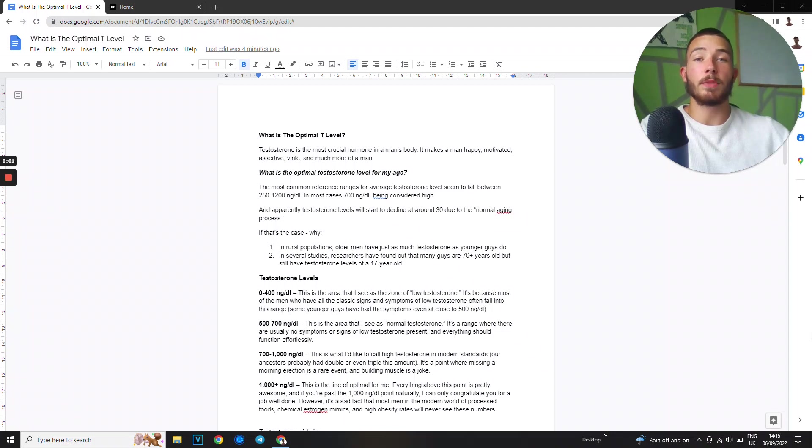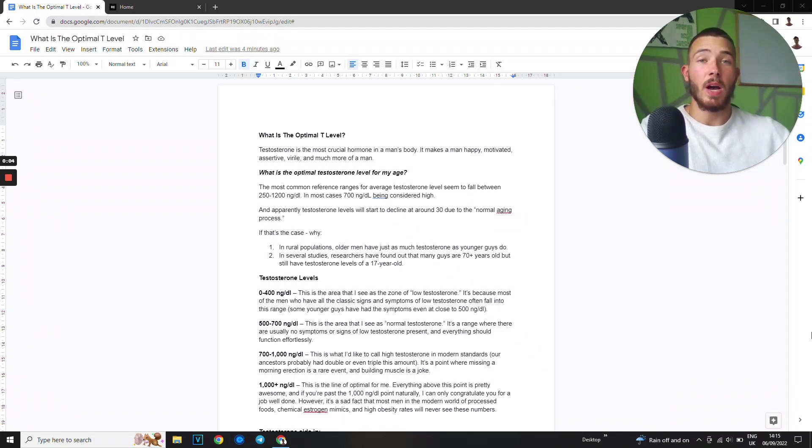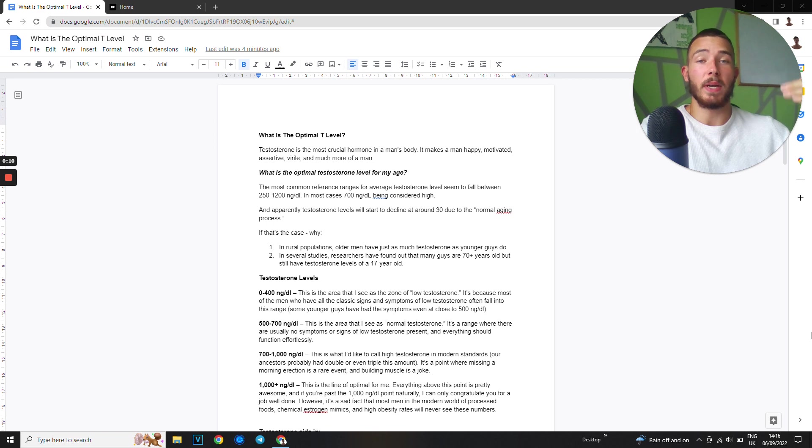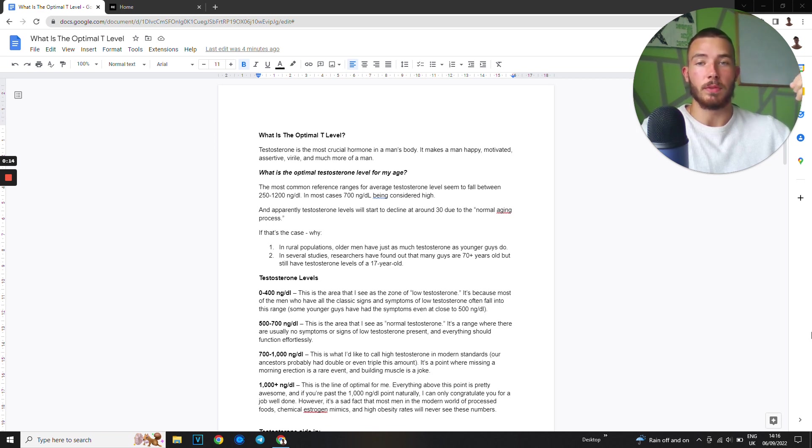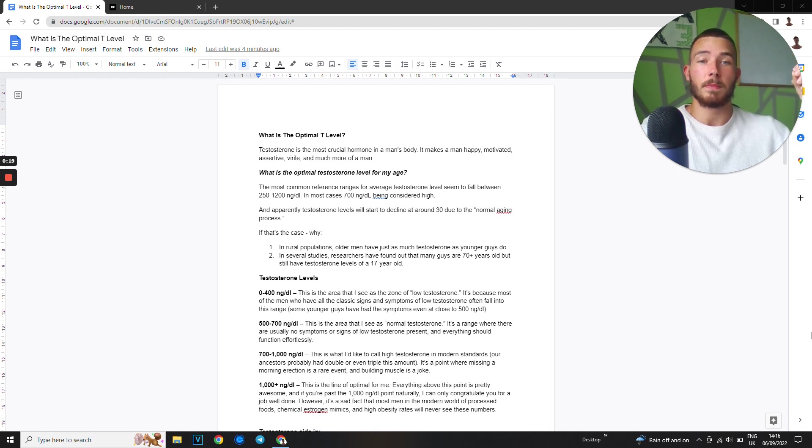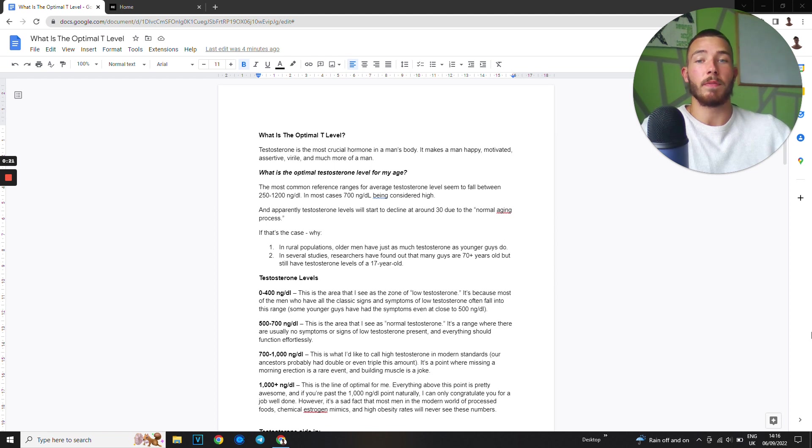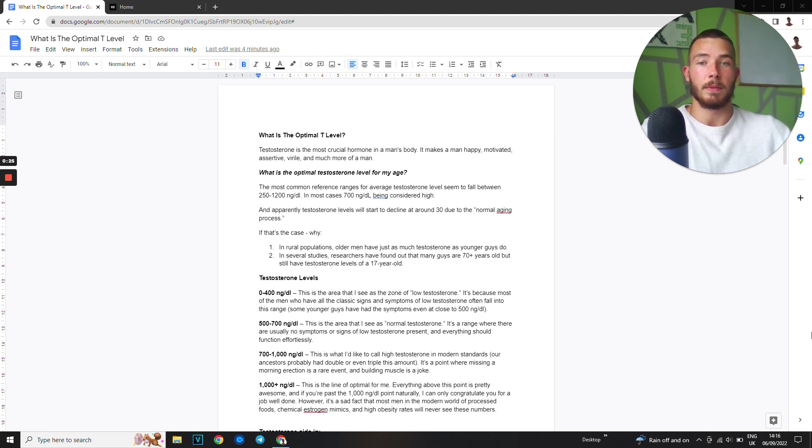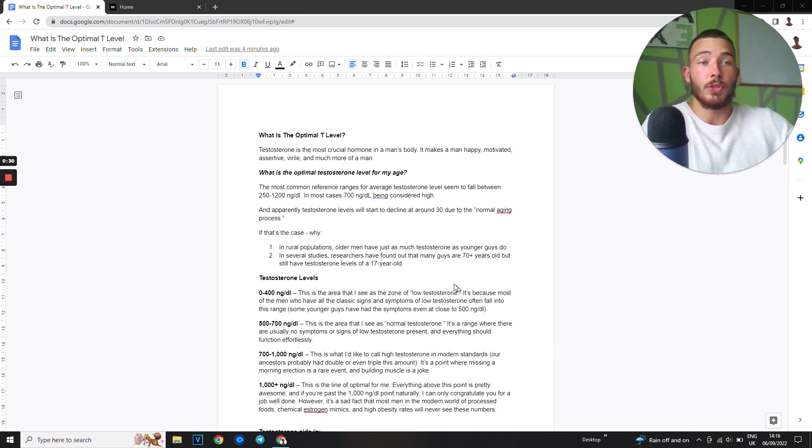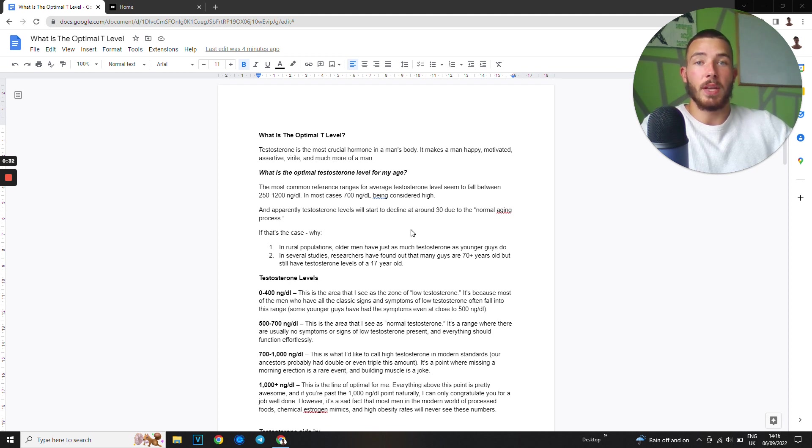What are the optimal testosterone levels? In this video I'm going to show you exactly what you need to be aiming for as a man. By now you probably understand the importance of testosterone levels. Testosterone is the most crucial hormone in a man's body. It makes a man happy, motivated, assertive, fertile, and much more of a man. Now I'm going to show you what you need to be aiming for in regards to your testosterone levels. So let's get into it.